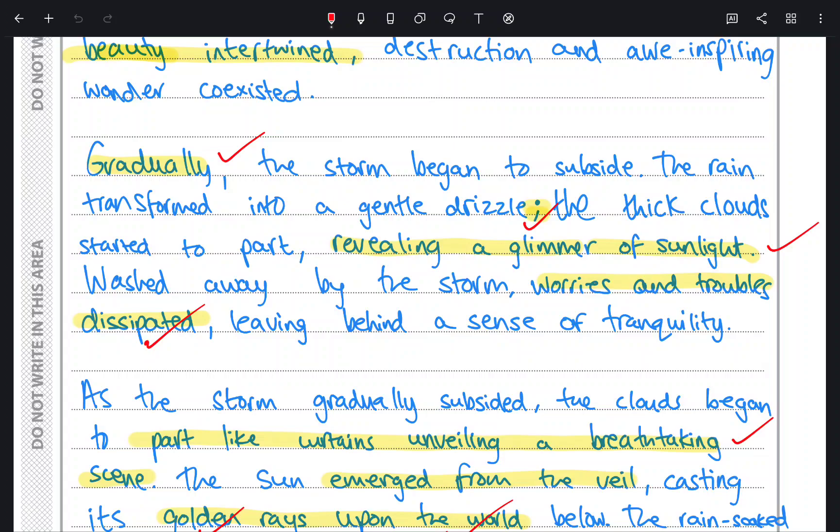'Gradually, the storm began to subside. The rain transformed into a gentle drizzle; the thick clouds started to part, revealing a glimmer of sunlight. Washed away by the storm, worries and troubles dissipated, leaving behind a sense of tranquility.' I'm continuously using punctuation for effect — here I've used a semicolon. At the beginning I've used an adverb opener to show the examiner sentence variety. Unfortunately this is something a lot of students struggle with — please show the examiner a variety of sentences. It makes your story interesting, allows it to flow, and alleviates it from being repetitive.